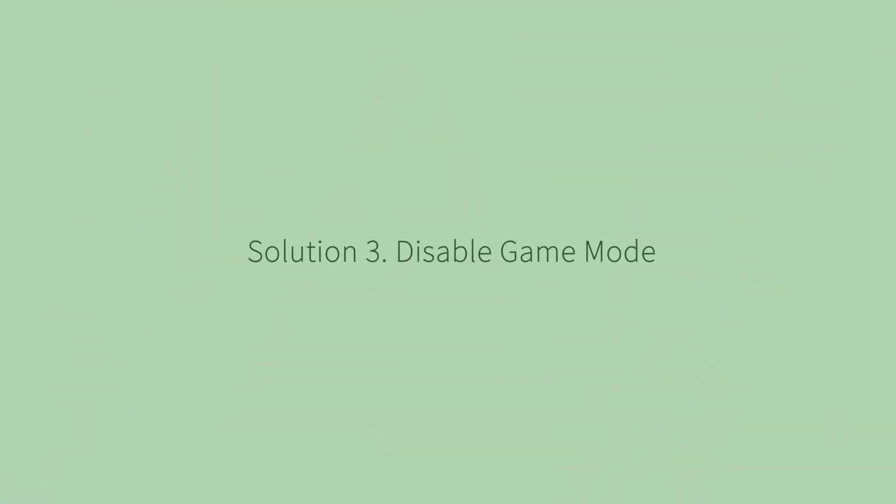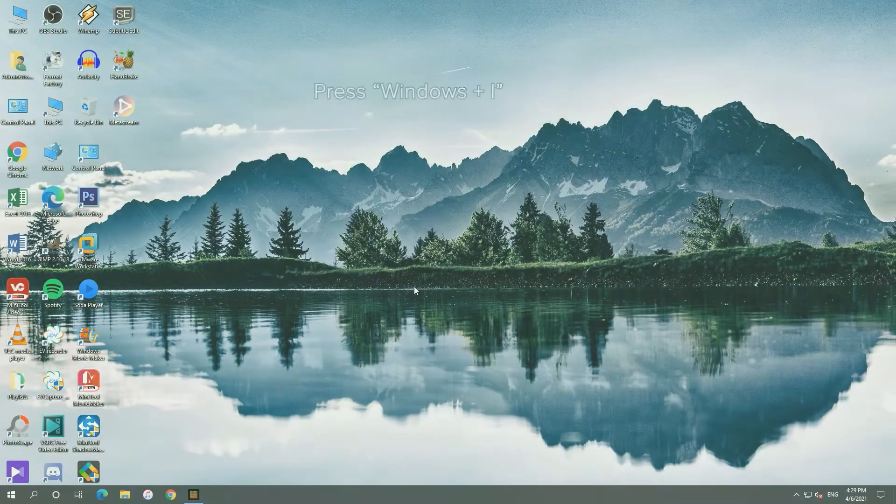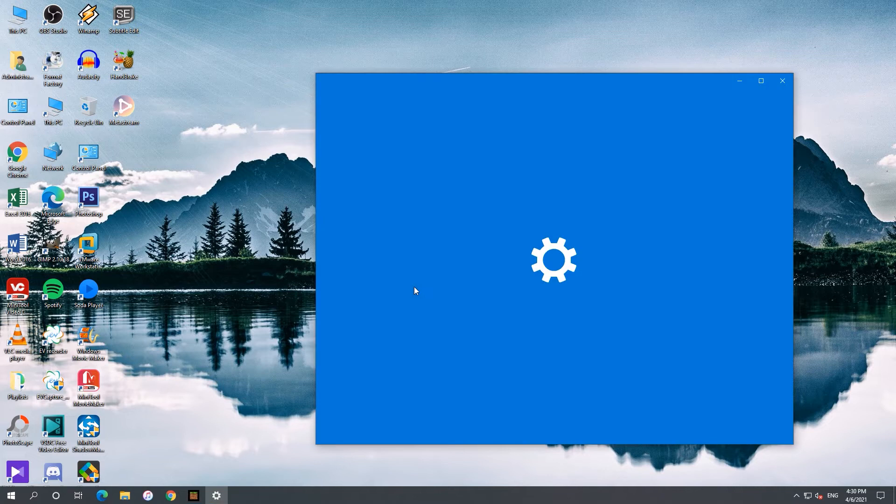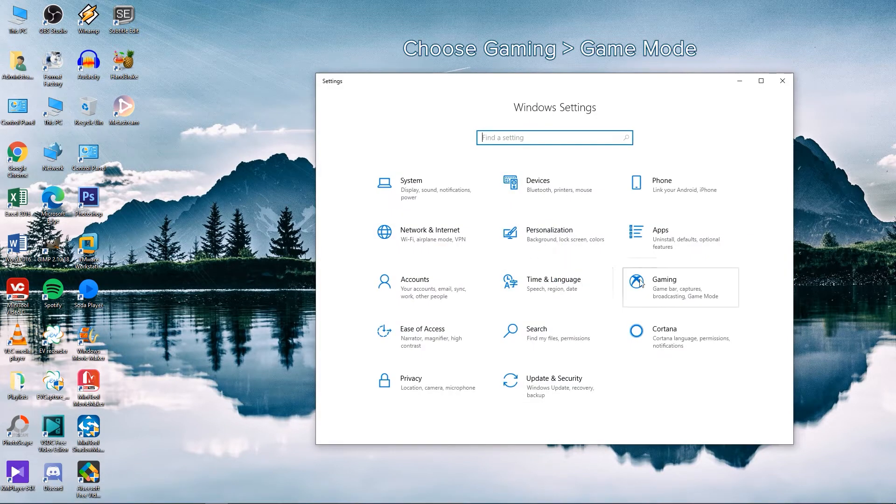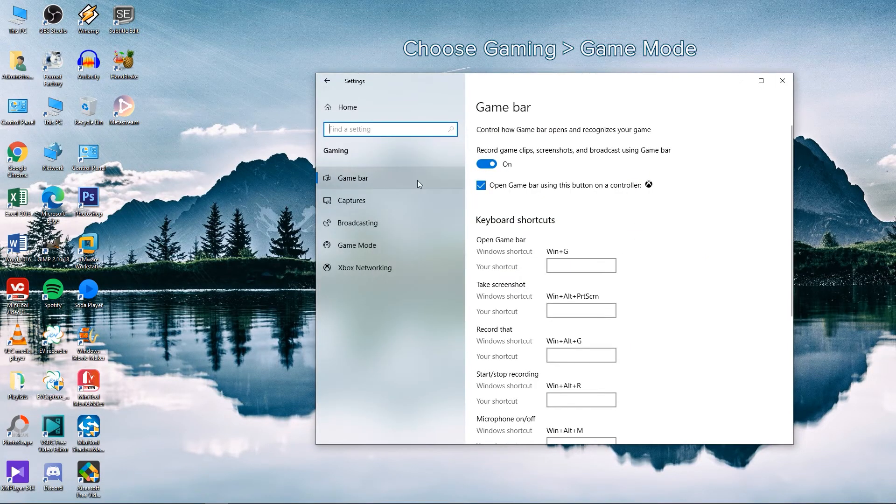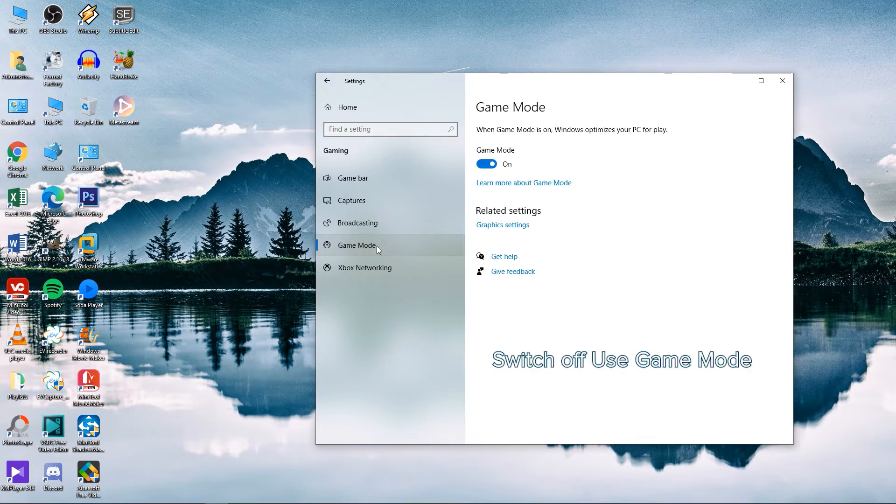Solution 3. Disable game mode. Press Windows plus I to open Settings app. Choose Gaming and then click Game Mode. In the right pane, disable Use game mode.